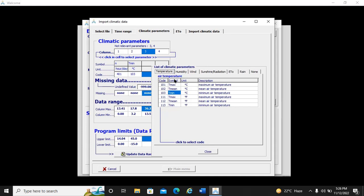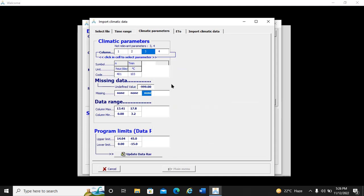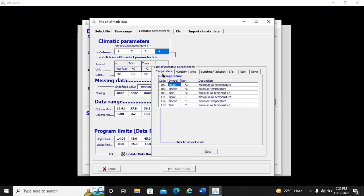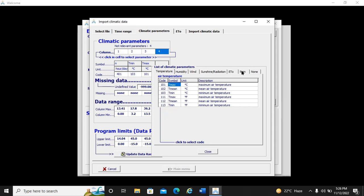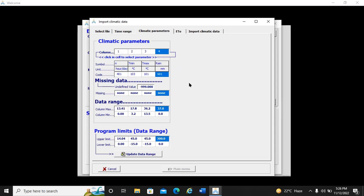Column three is T maximum — we select temperature T maximum, column 101, in degrees centigrade. Column four is rainfall — we select rainfall in millimeters. AquaCrop confirms that all the data in our text file is correct. If there is missing data, AquaCrop will flag it — missing data is represented by default as minus 99.00.